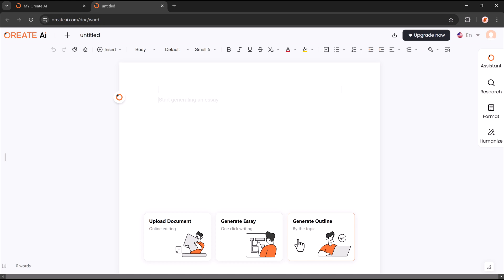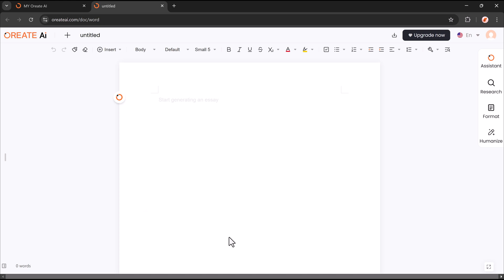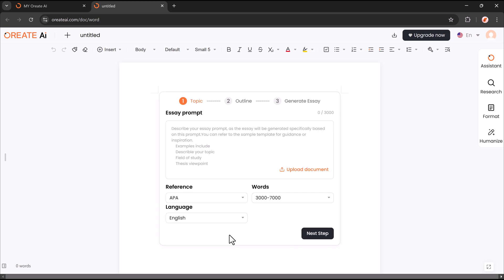First, I'll choose the generate essay option. With one-click writing, I can instantly create a well-structured essay in seconds. The one-click writing feature in Oriate AI instantly generates a well-structured essay with just a single click.